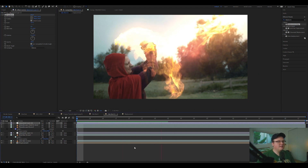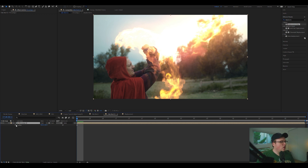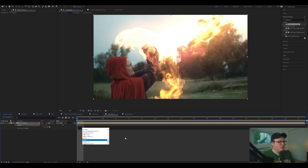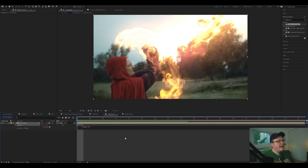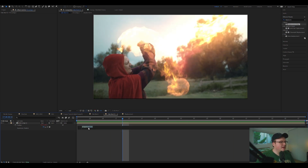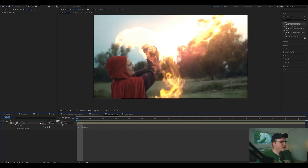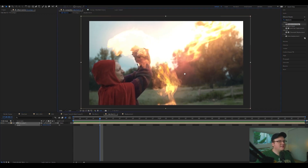For little final touches, pre-compose everything, hit P for position, Alt-click the stopwatch, and type in a wiggle expression — something like wiggle(8, 10) to move the position 10 pixels 8 times per second — giving a quick, shaky, intense feel. Maybe crank it to wiggle(12, 10) and scale everything to 110% to account for the edge movement. That's pretty epic and those are the final touches you can do.